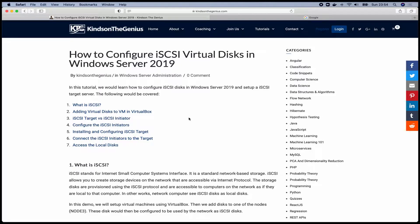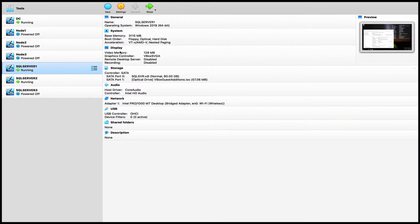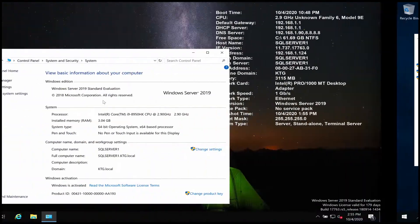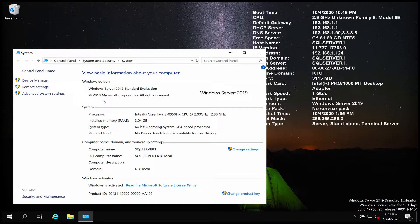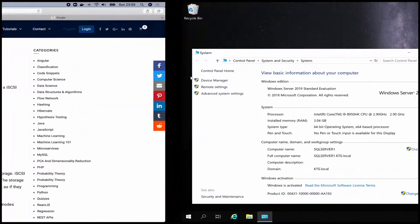My name is Kain Tan the Genius and today I'm going to show you how to set up iSCSI virtual disks in Windows Server 2019. I've actually done part of the setup in VirtualBox and I'm going to show you how to do this. I set up two systems: Windows Server 2019 and another Windows Server 2019.